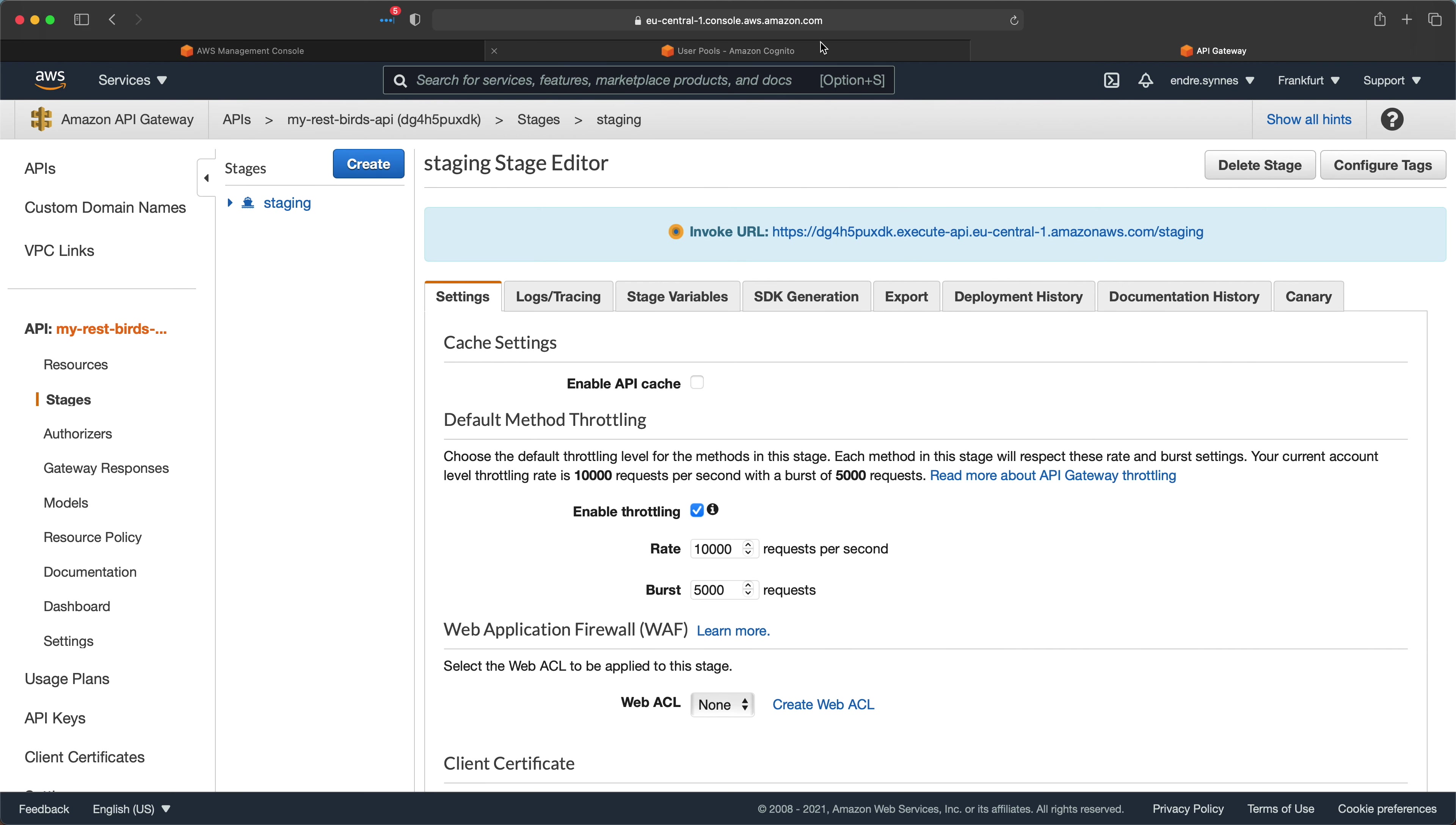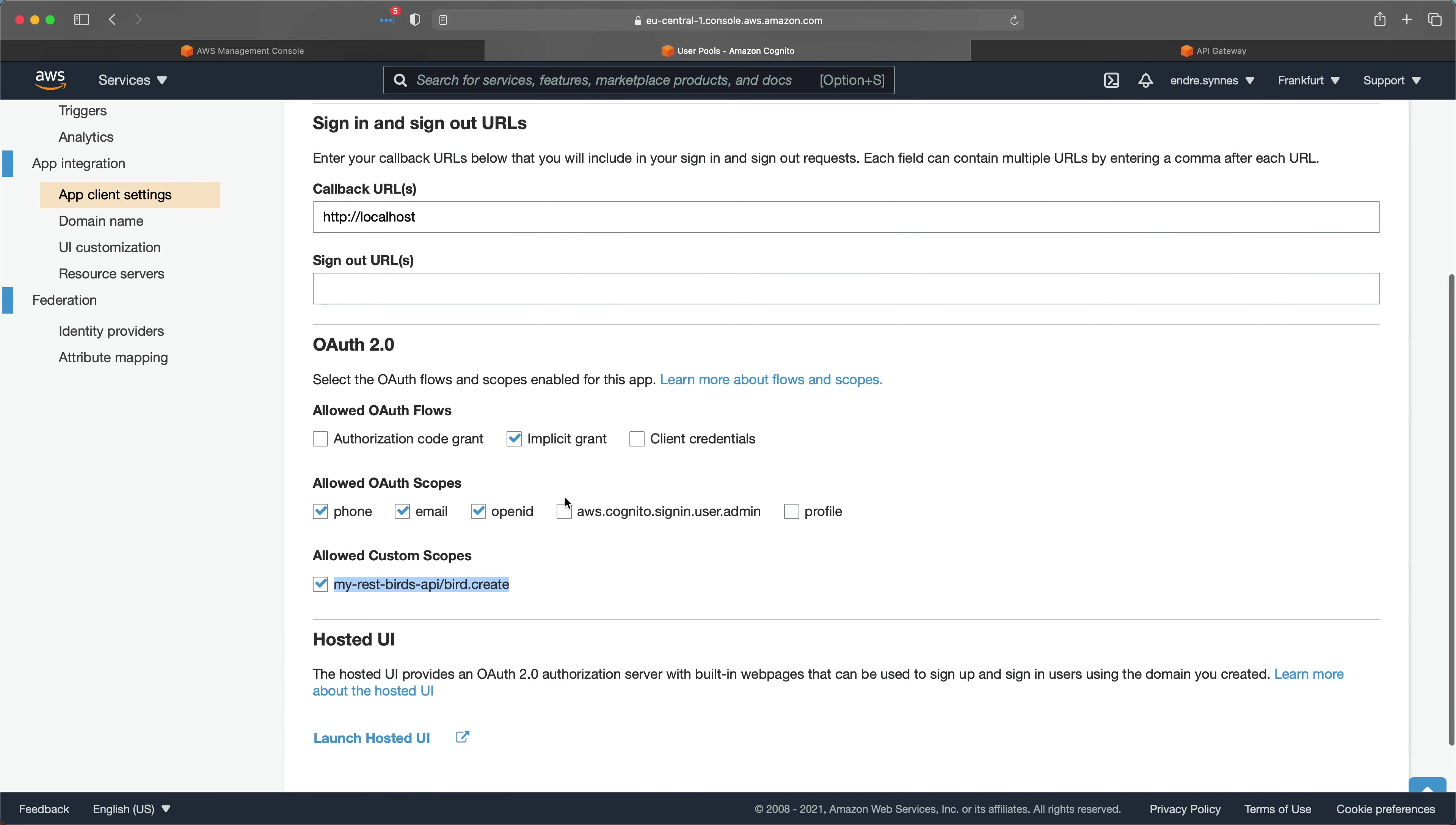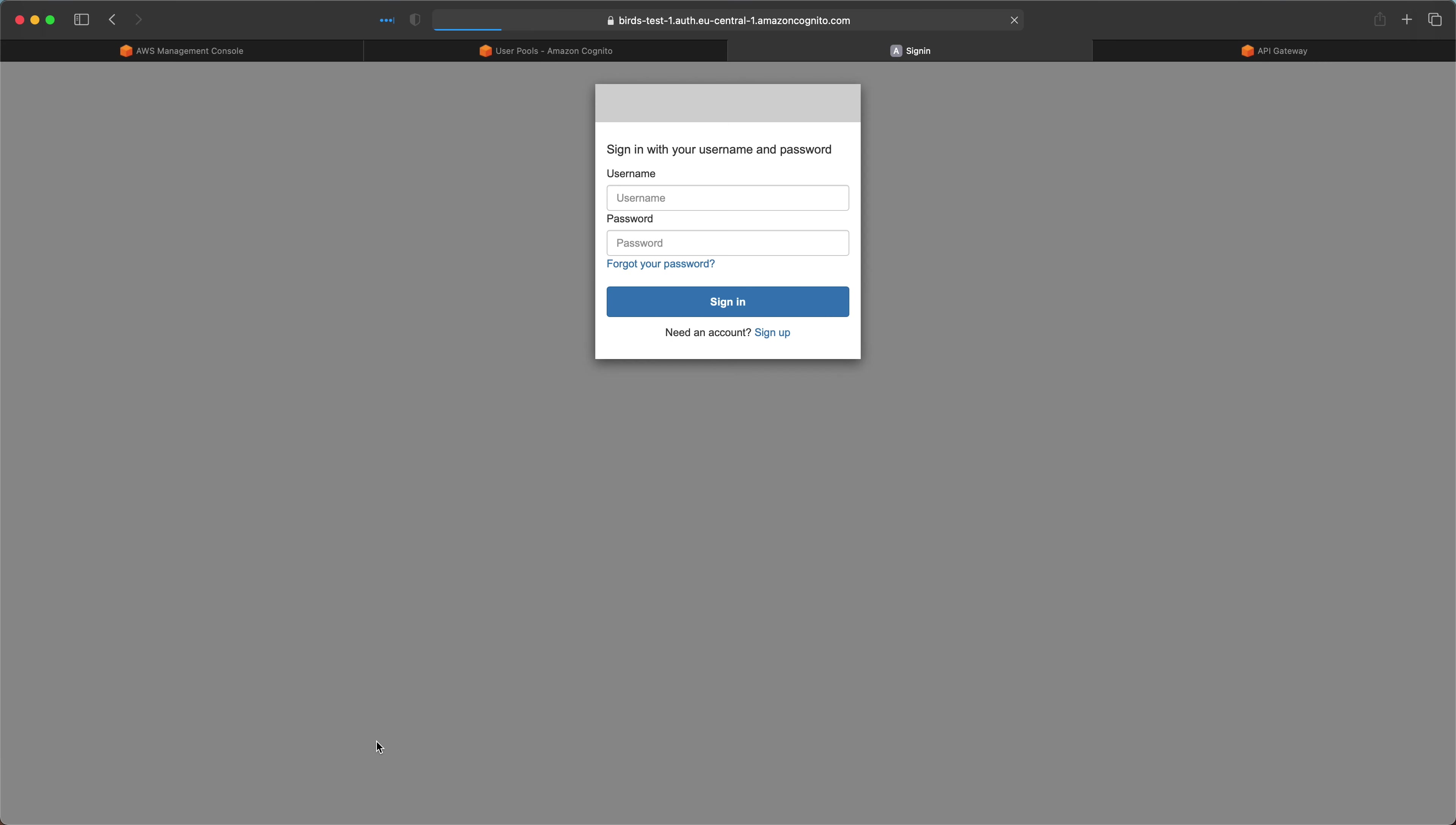Now go back to the Cognito user pool. From here launch the hosted UI. If we take a look at the URL, you can see that this corresponds to the domain we created previously. And Cognito is so kind as hosting a web UI where we can log in using our username and password, and we will get a token in return.